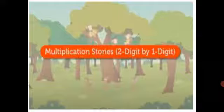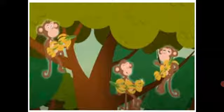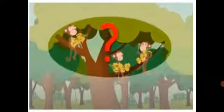Let us read each story, use the tables we have already learned and find the product. Now kids, look at the three monkeys. Each monkey has 15 bananas. How many bananas are there in all?